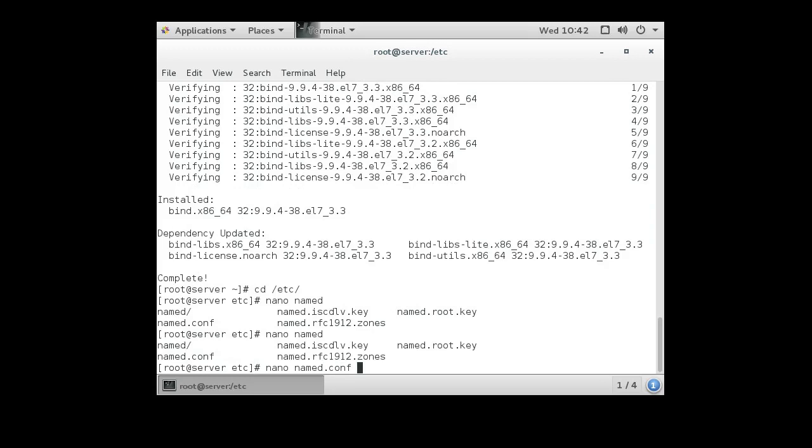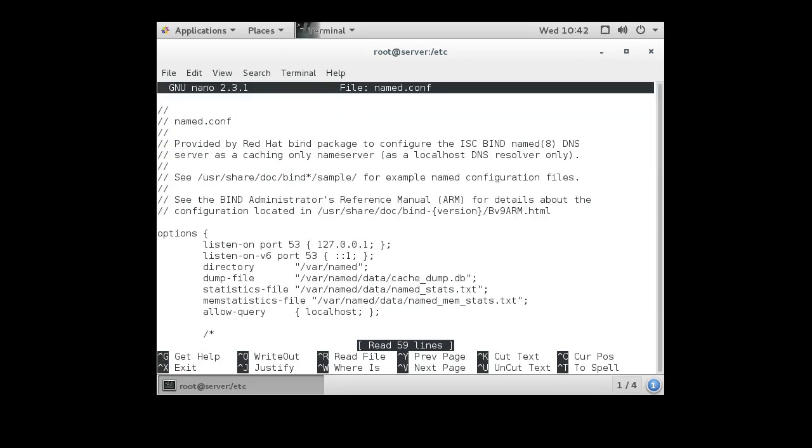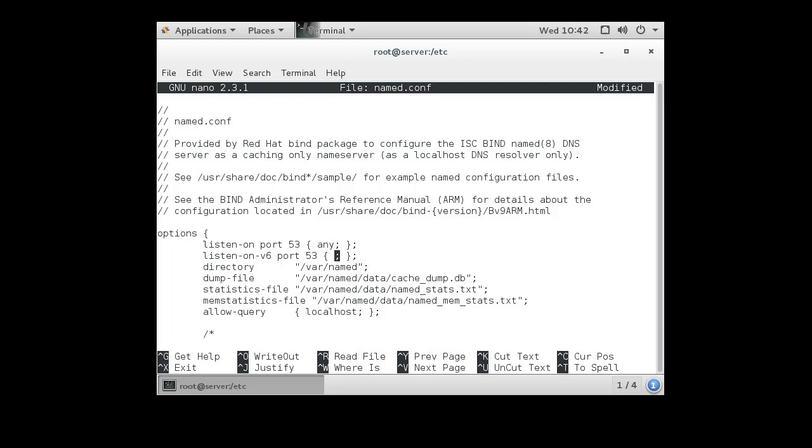This is the named.conf file. Currently it is configured to listen only on the local loopback. We want to change it to listening on any interface, so we change this to any, and we change the ::1 also to any, so we're listening on all interfaces. We also want to allow queries from anybody, not just localhost, so any queries.